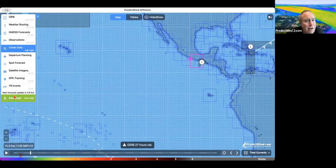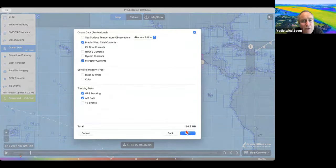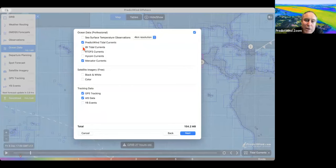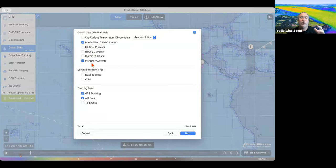That is the offshore app. It's basically the same as how you'd normally use it. You'll see here we have the PredictWind tidal currents — this is where we select them. IBI is around Great Britain and Northern Europe. They're both tidal. Then RTOFS, HYCOM, and Mercator are all ocean current models. You can look at all of those, but today we're really here to talk about tidal currents.